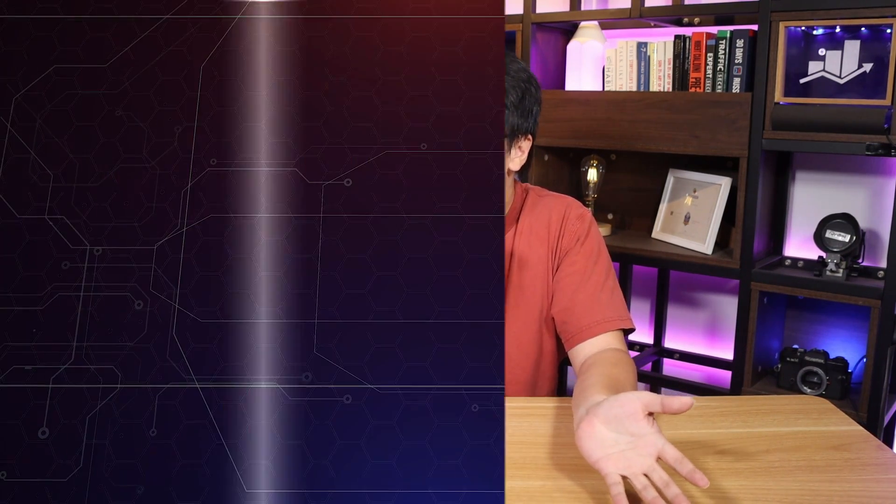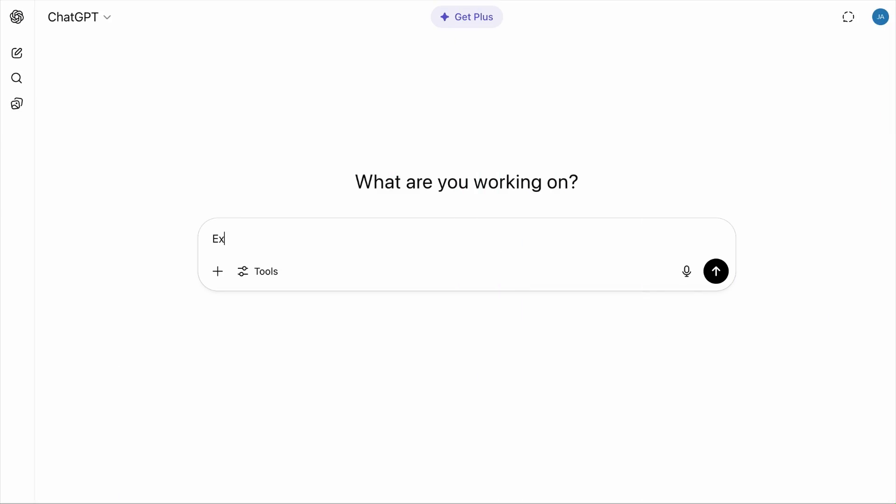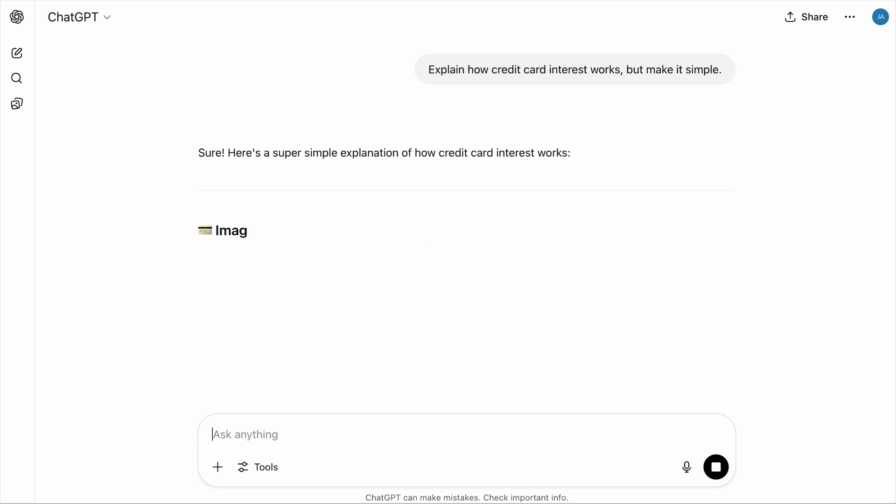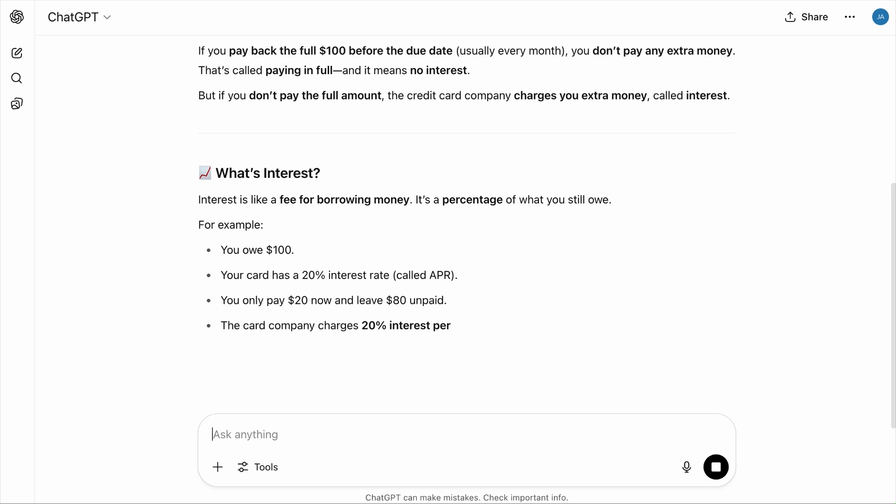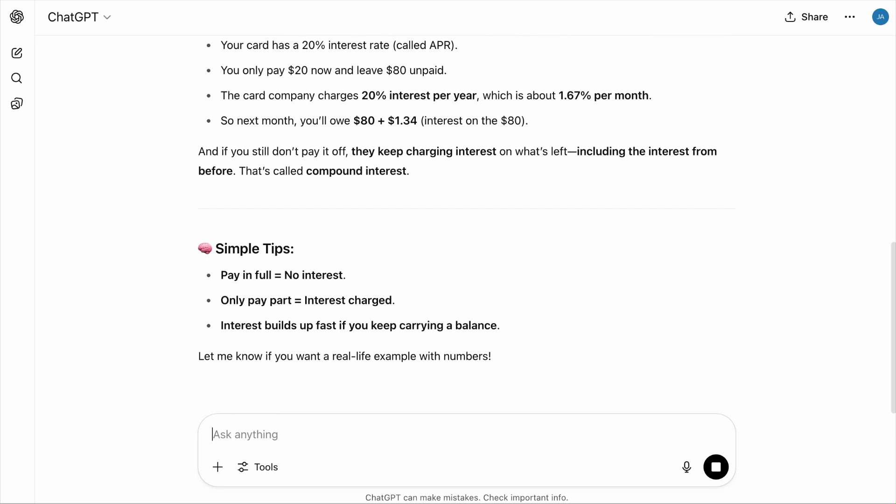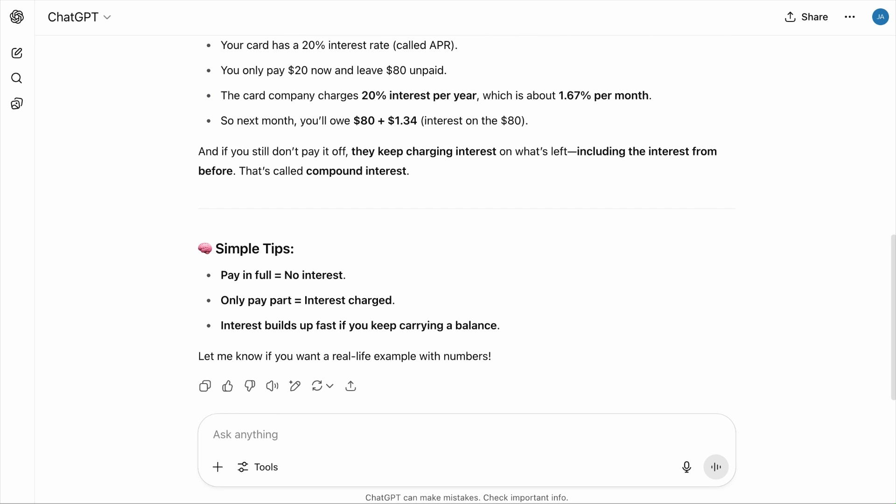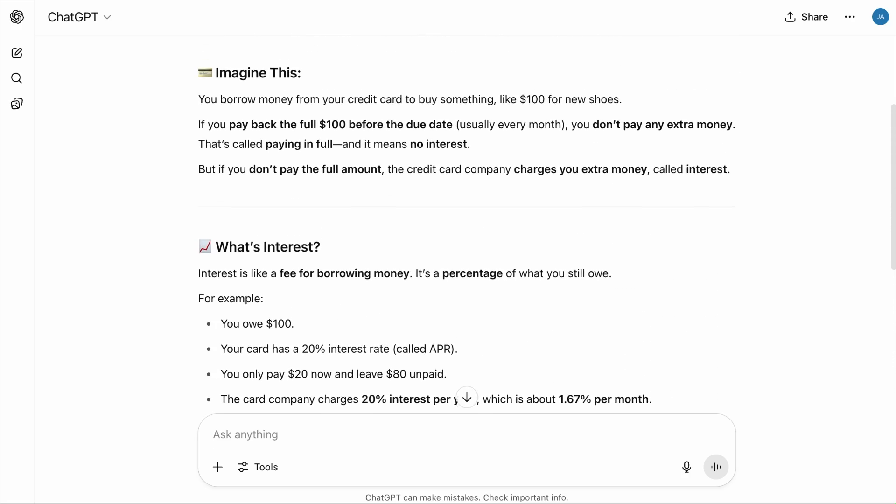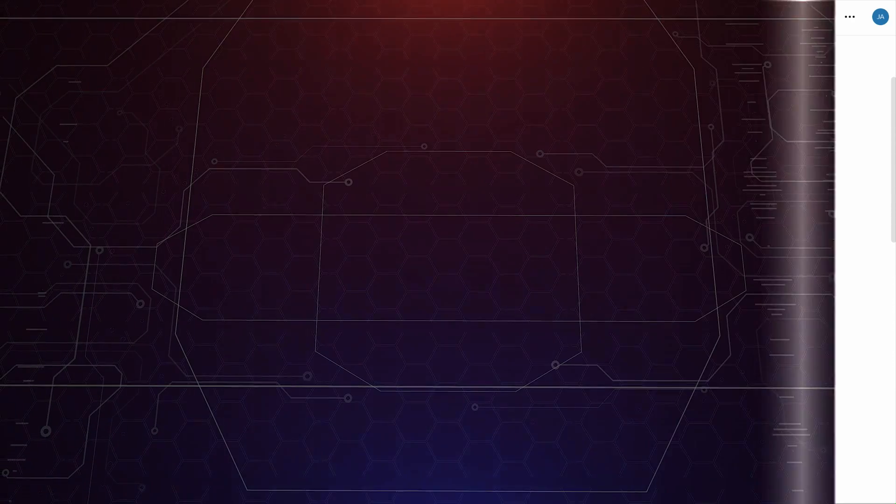So at this point, ChatGPT requires no introduction. While it wasn't the first AI chatbot, it was the first to combine crazy smart abilities with real world usefulness for pretty much anything. If you need to understand something fast, just ask ChatGPT to break it down. Like explain how credit card interests work, but make it simple. And here we go. No more falling into Wikipedia's rabbit holes.